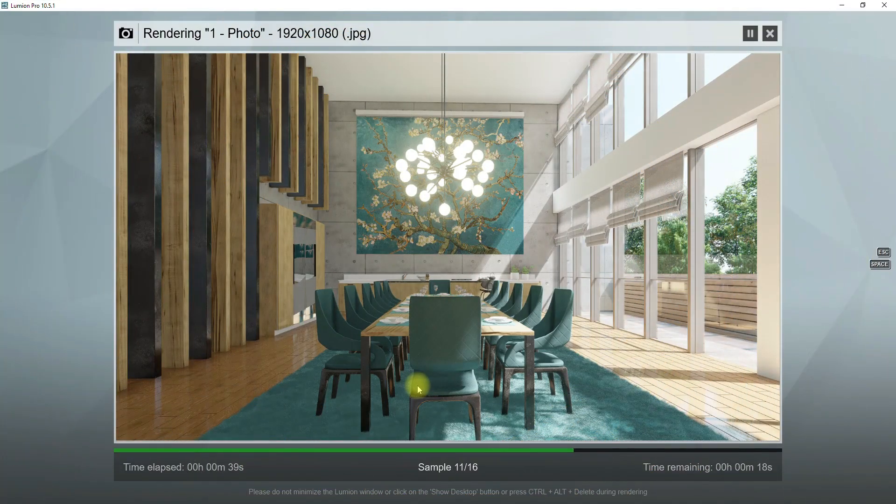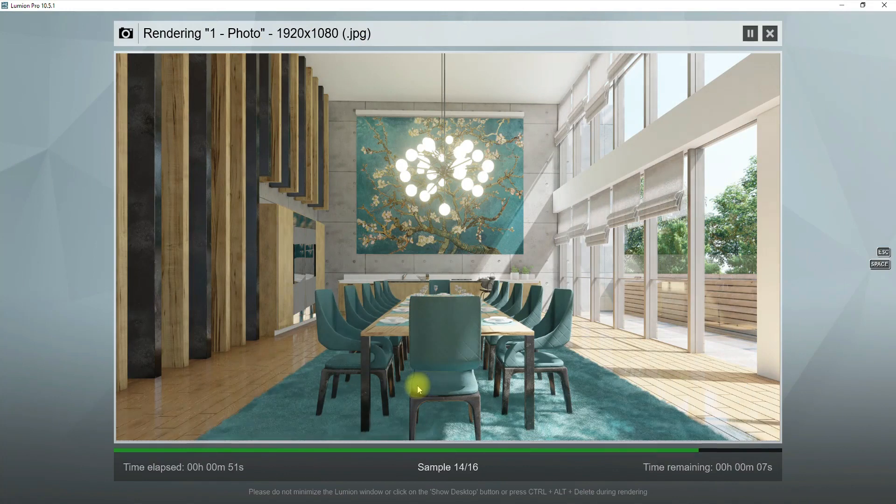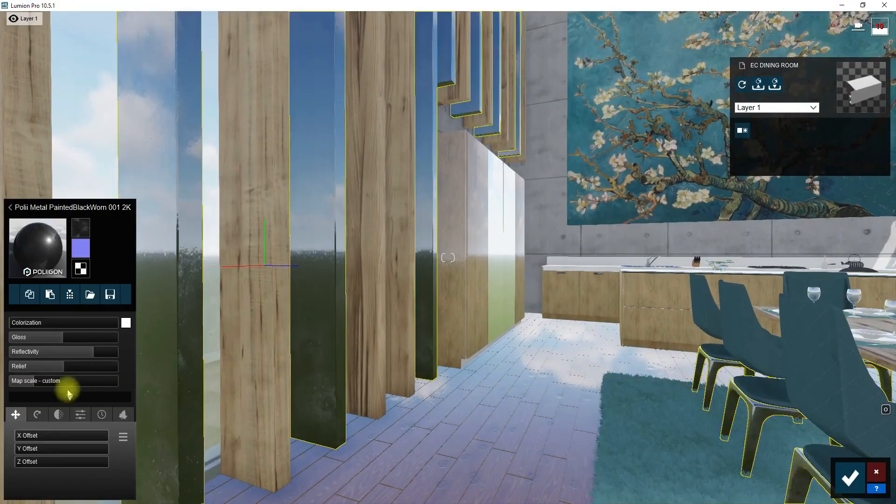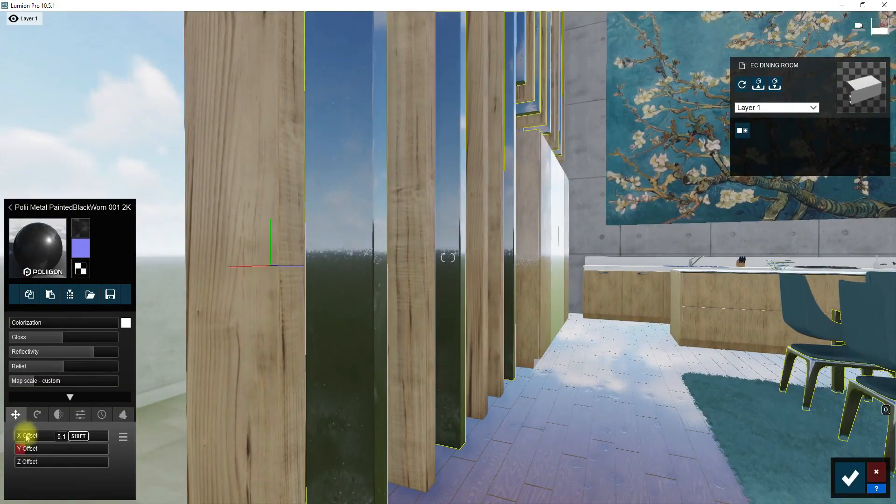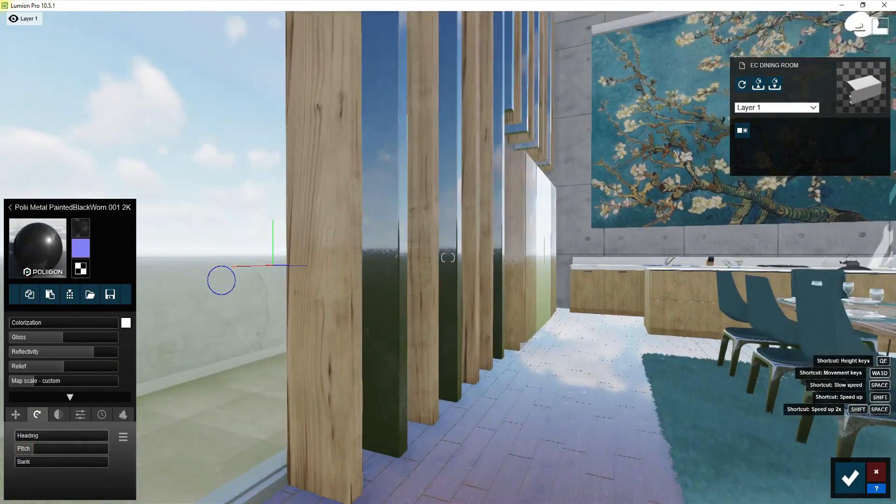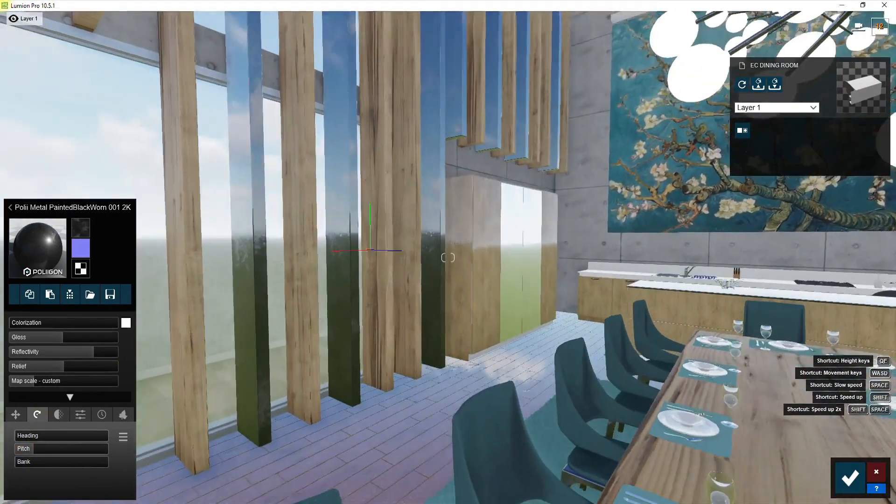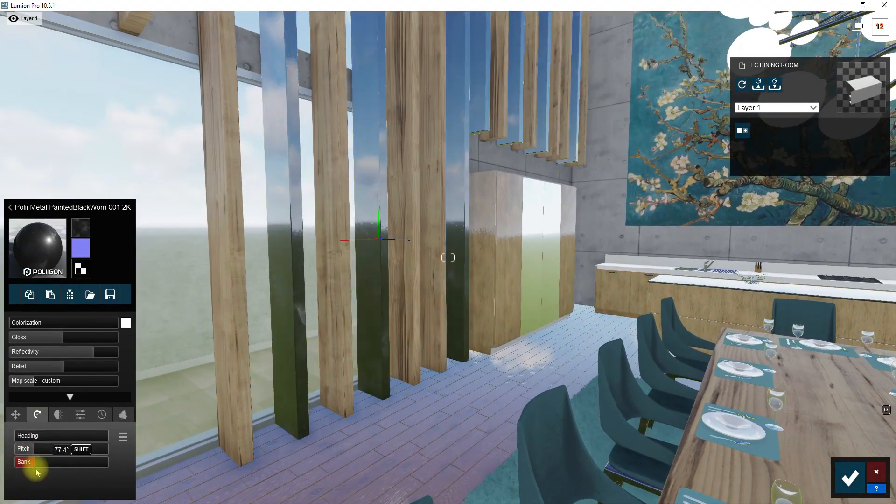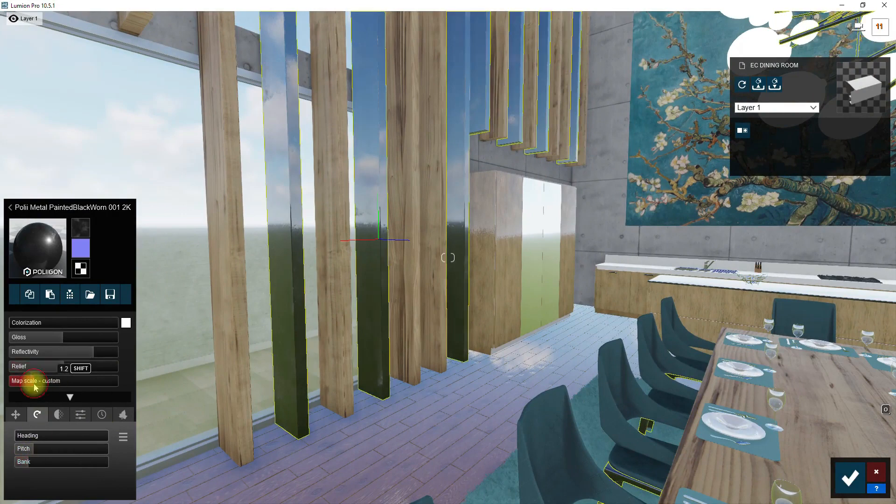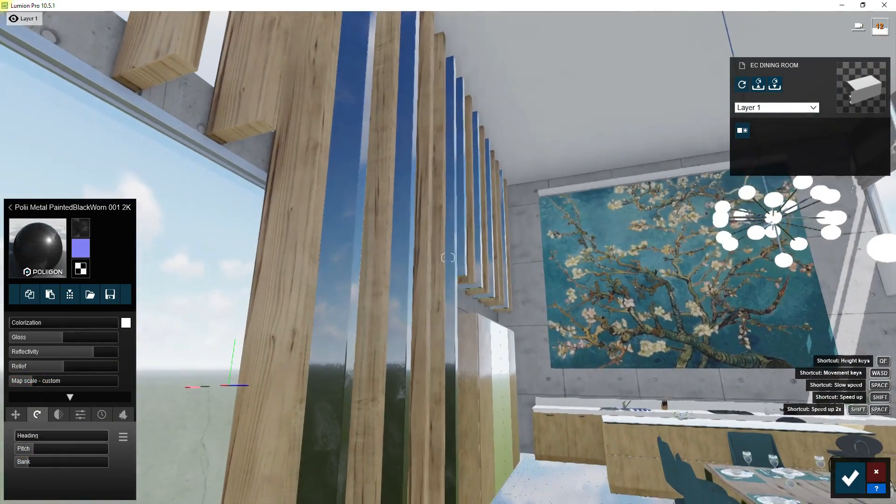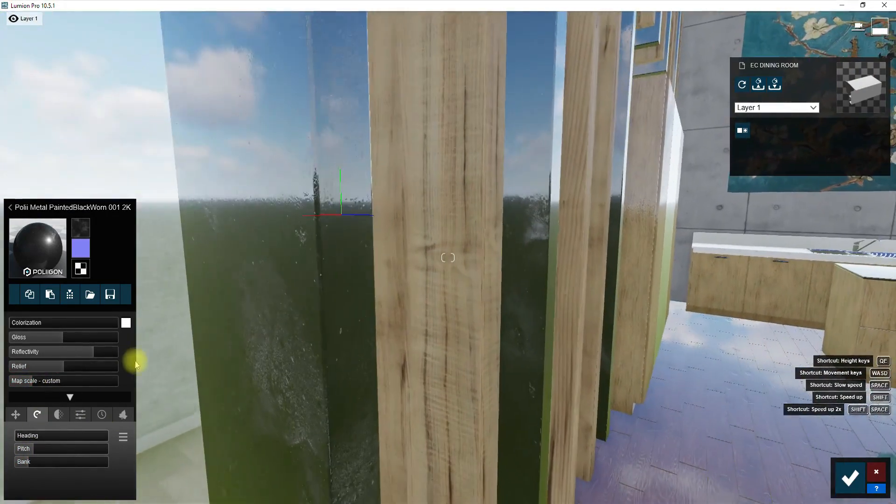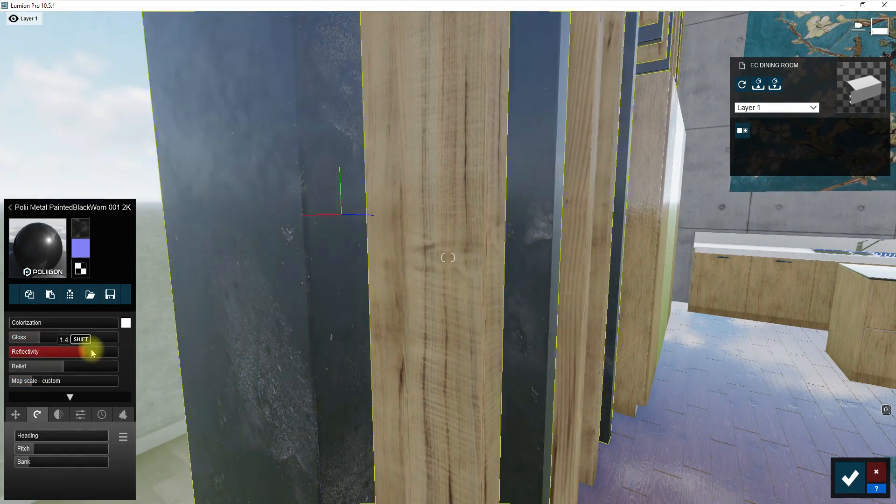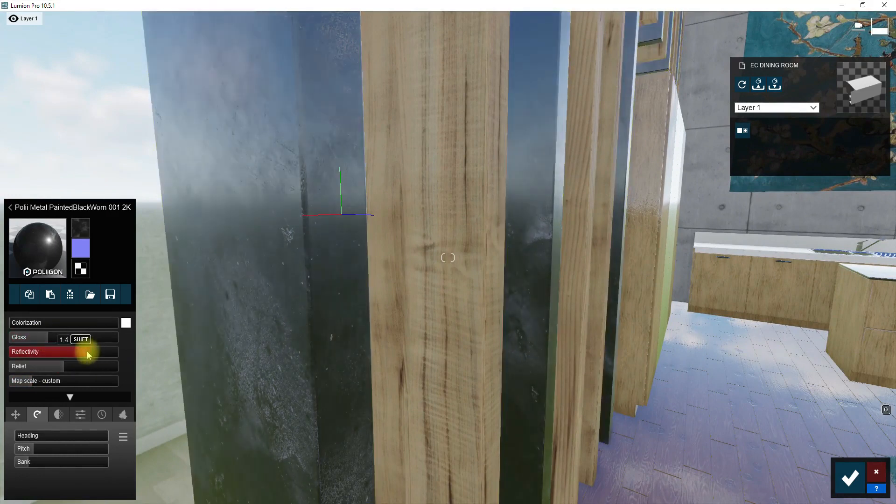Everything looks much better now. I want to modify materials again. I'm going to change reflectivity and glossiness of some materials, set the right amount of weathering effect, and make bumps more visible by increasing relief amount.